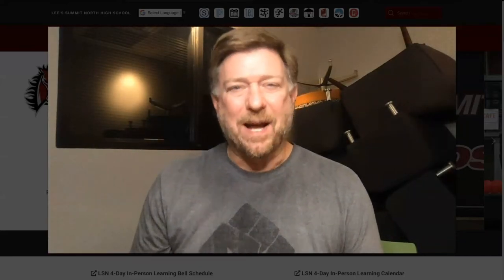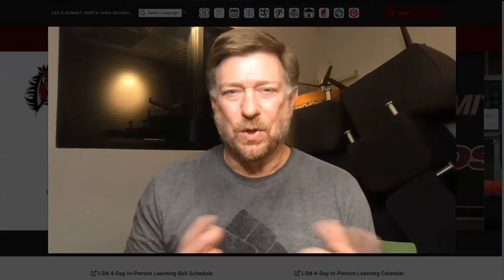Hi everybody, I'm Michael. This is our video version of the Breakout Box Learning Lunch. Actually, it's not the Breakout Box, it's the Digital Breakout Games.